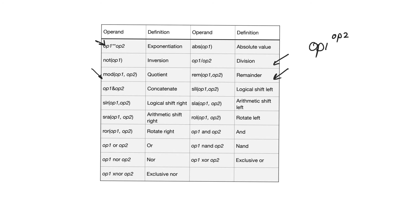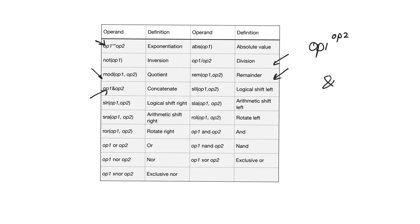There's one operator here that is really important and we need to talk about it in a little bit more detail, and that's the concatenation operation. The sign for the concatenation operation is the ampersand. What it does is it takes two vectors and they have to be of the same type. If we are talking about standard logic vectors, they have to both be standard logic vectors.